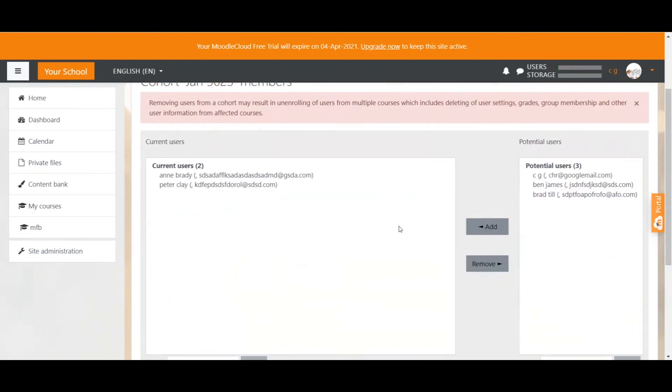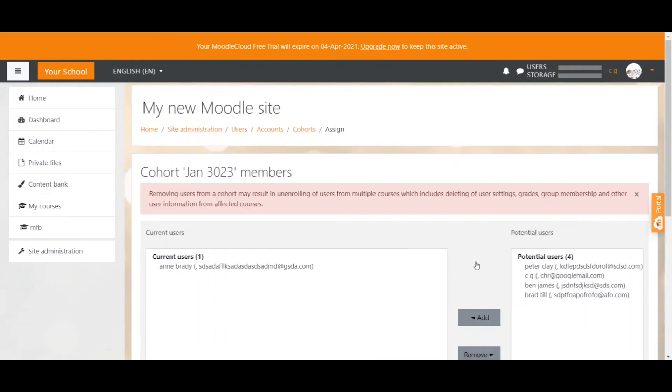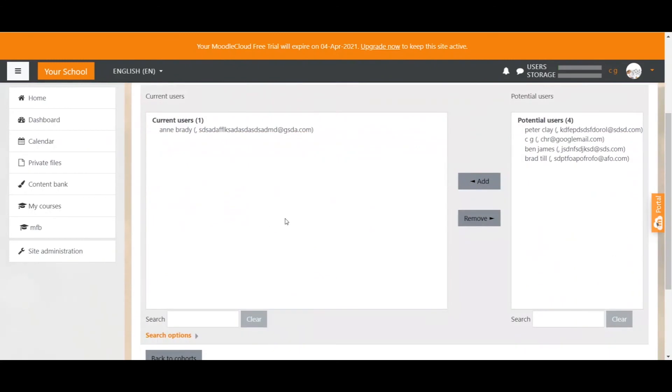Both users can now be seen on the left side which means they're part of this cohort. If you want to remove a user from the cohort you select the user from the left and simply click on remove which takes the user out of the left box which is the cohort box and puts it right back into the right box which is the potential user box.